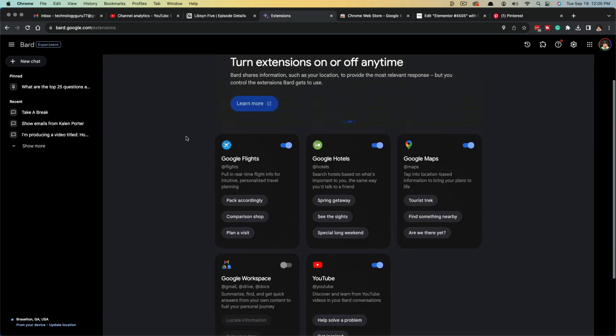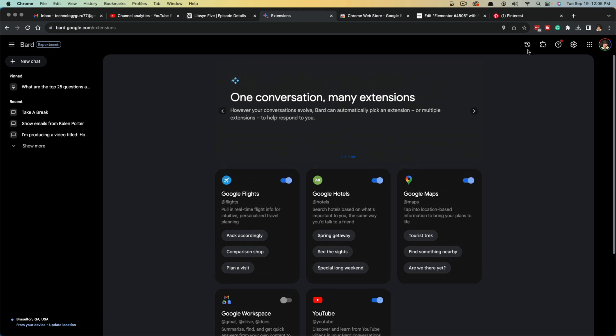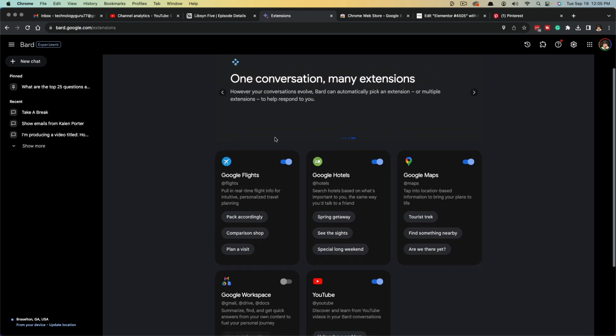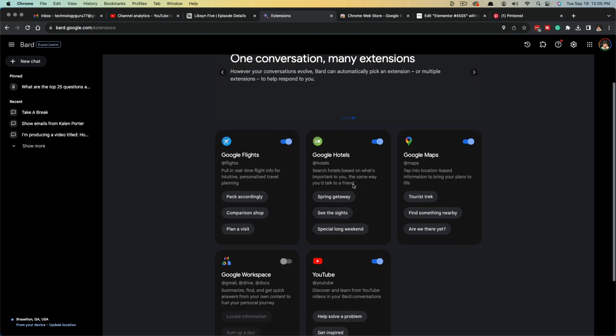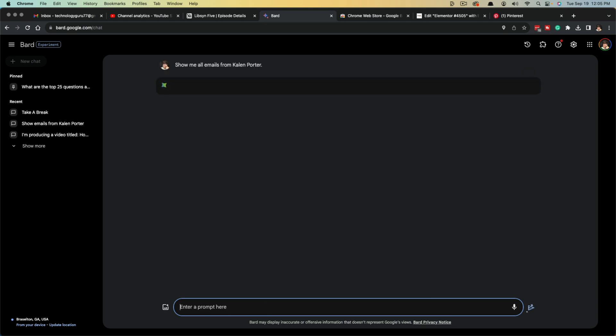So in order to enable an extension, you need to go here to the extensions option, and it'll ask you to log into your Google account if you haven't already to give access to these specific things. And something you can do now with extensions within Google Bard, with the connectivity between all of the apps like Gmail and Google Drive, you can type something like show me all emails from, and then put the person's name and then hit enter.